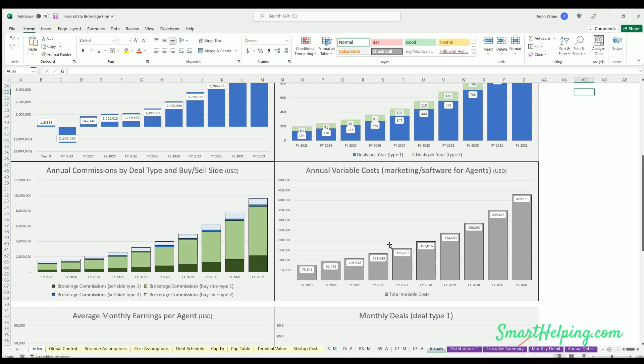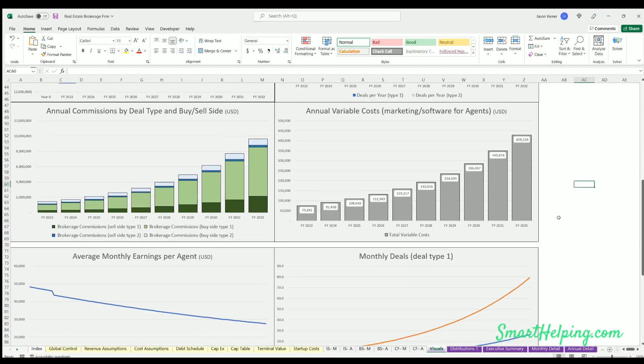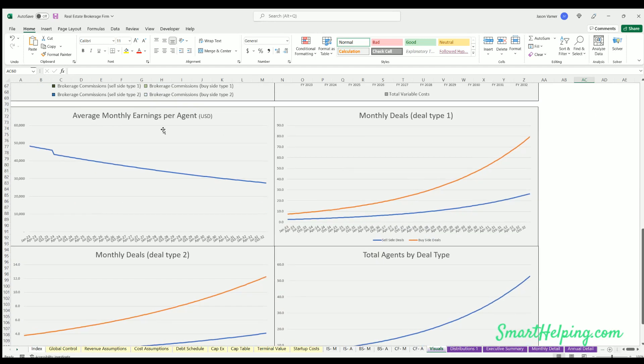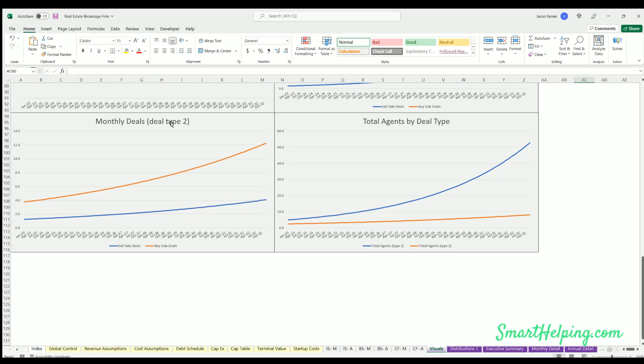Average monthly earnings per agent - this is just a direct function of your assumptions. Monthly deals of deal type 1 by sell side, monthly deals deal type 2 by sell side.